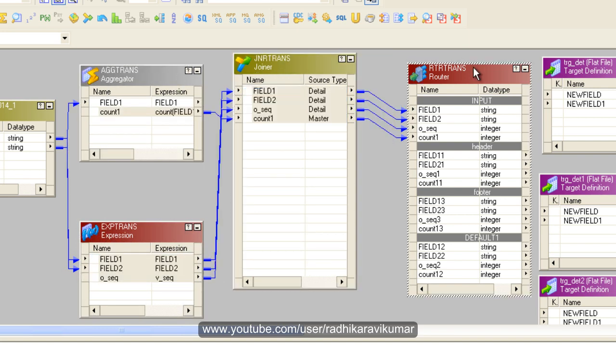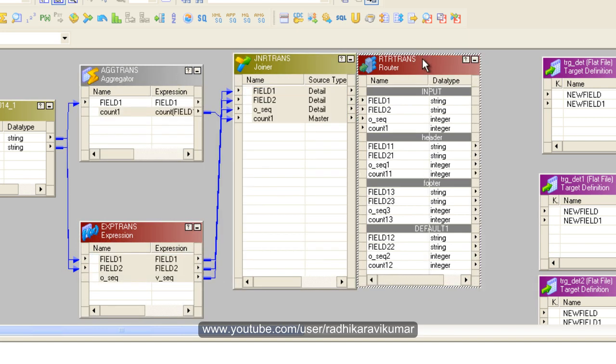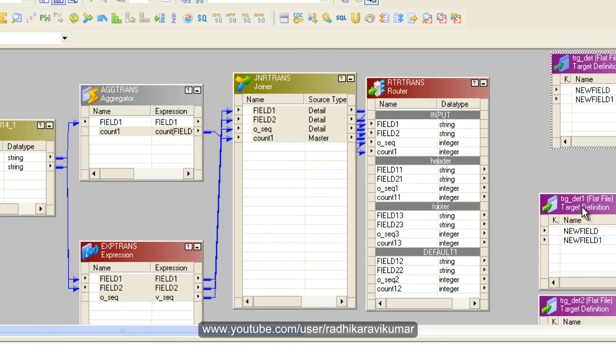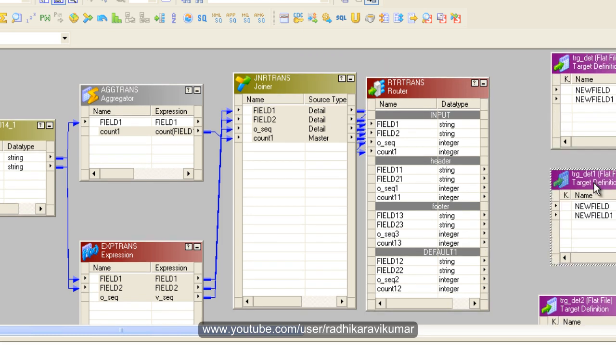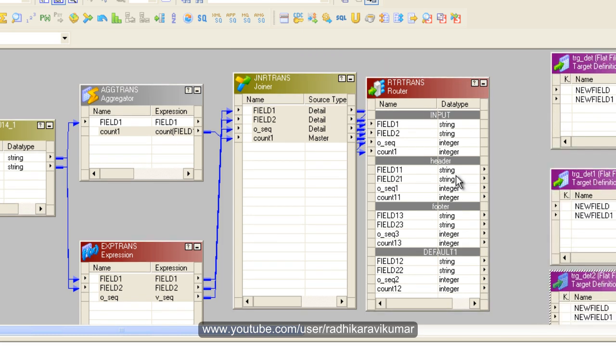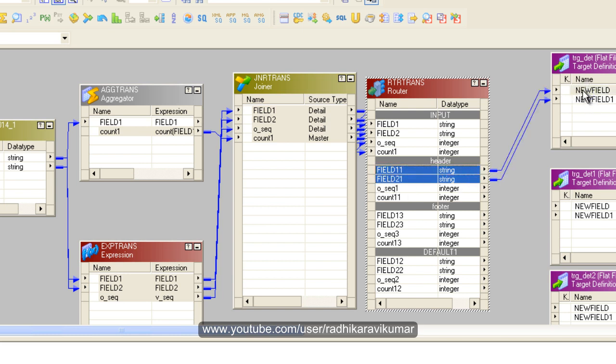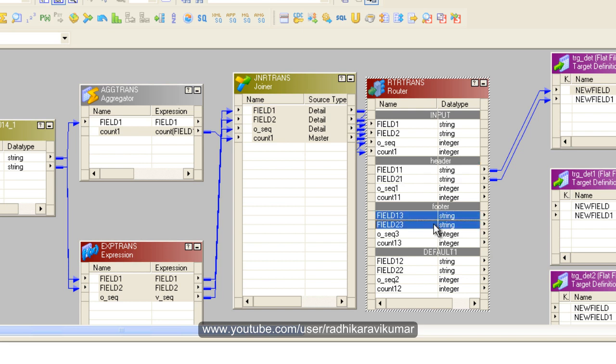Now drag the columns to the expected targets. The header goes to the first target, the footer goes to the third target, and the default goes to the middle target.